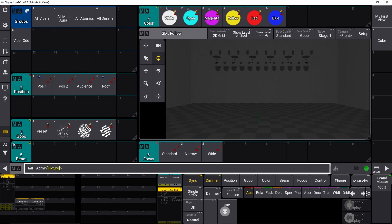We are starting right where we left off last time when we built all our presets using all the swipey commands. You know this view, and if you haven't seen that episode you can go back and watch episode 5 — it's about presets and using the swipey commands.